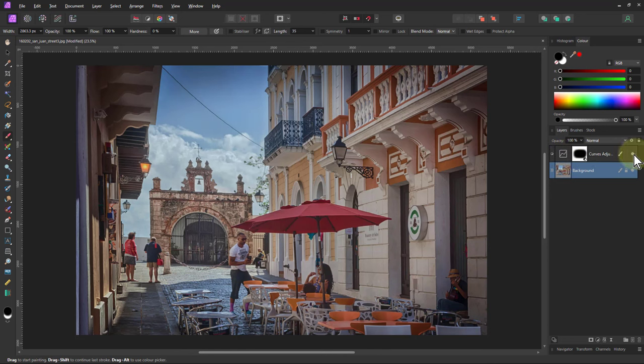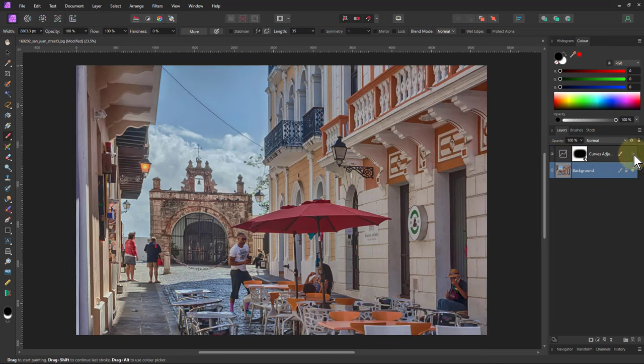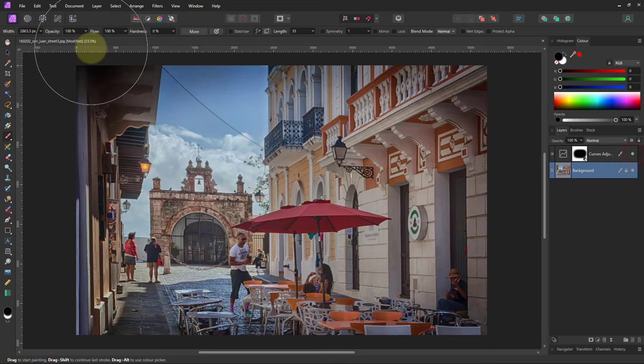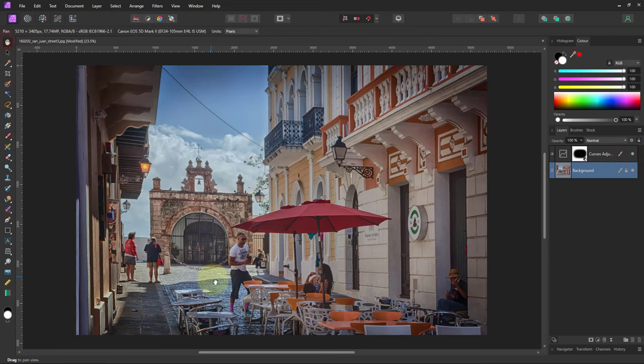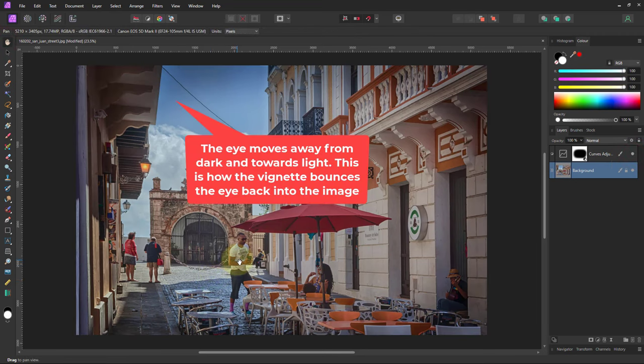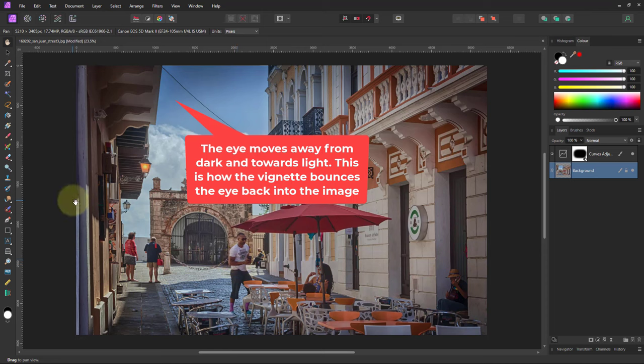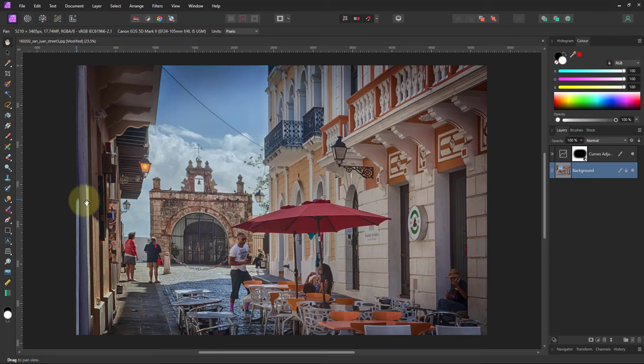So I can turn this off and on. So now that's got a vignette. It's brought the focus in more. It's not over darkened the edges because vignettes shouldn't really be completely obvious. And I can always adjust it again.